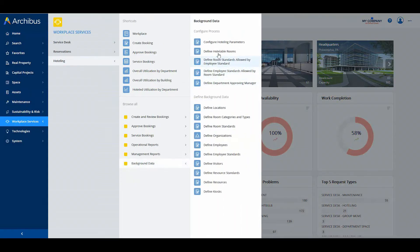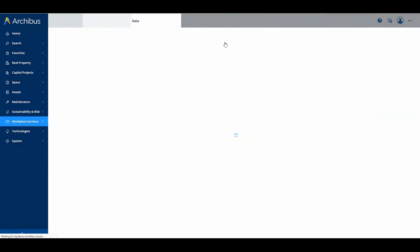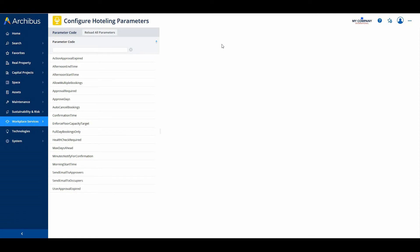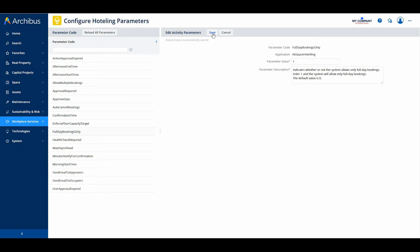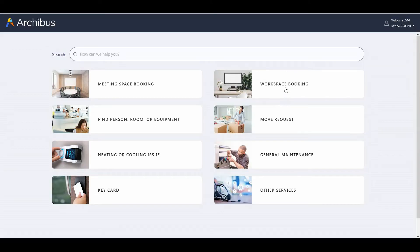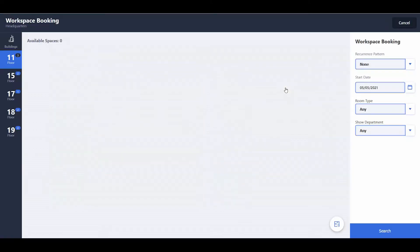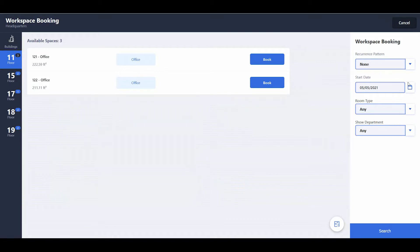In this case, you may wish to enforce a policy that rooms can be booked only for the full day by setting the full day bookings only application parameter. With this setting, workplace and the create booking view hide the options for full day, morning, and afternoon. All bookings would be automatically set for the full day.